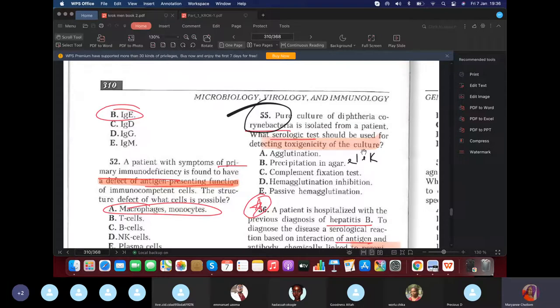Question: Pure cultures of diphtheria are isolated from a patient. What serological test should you use to determine the toxigenicity of diphtheria? Answer: the ELEK test, also known as precipitation in agar or the precipitin line test.